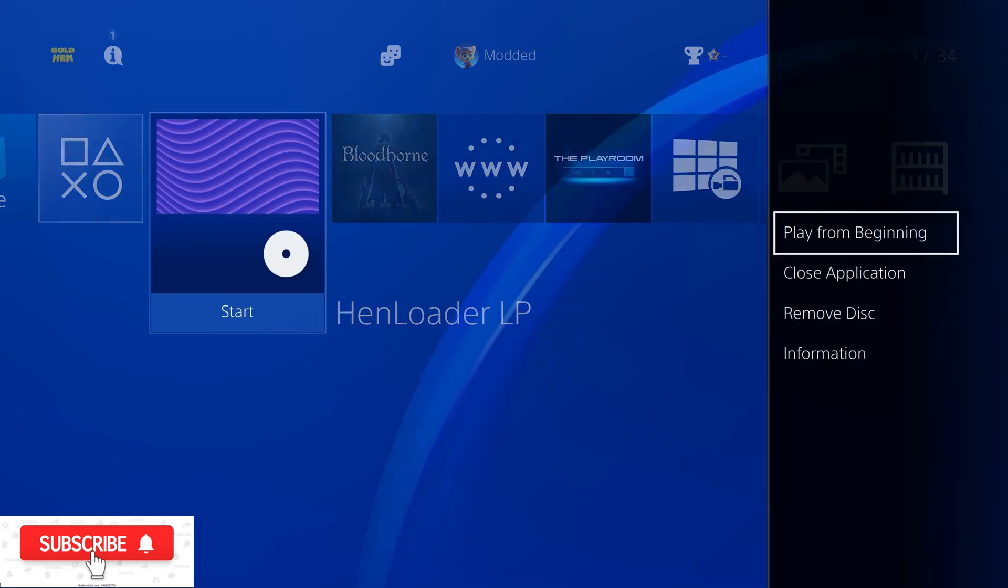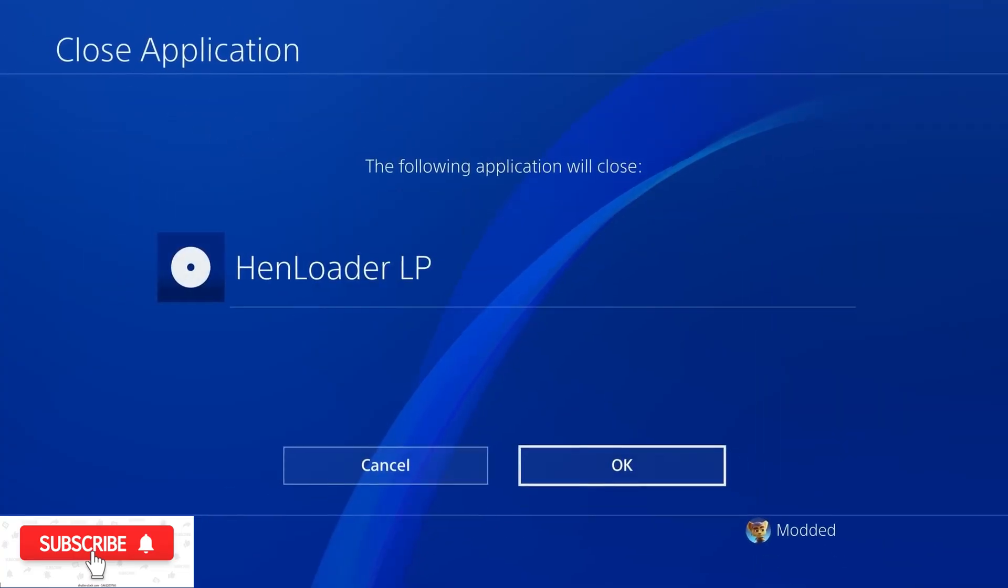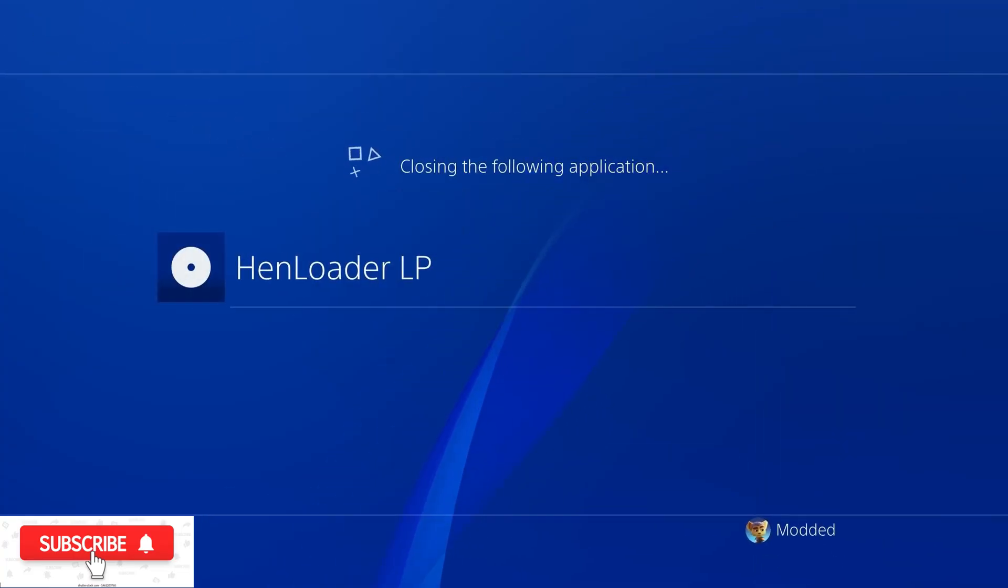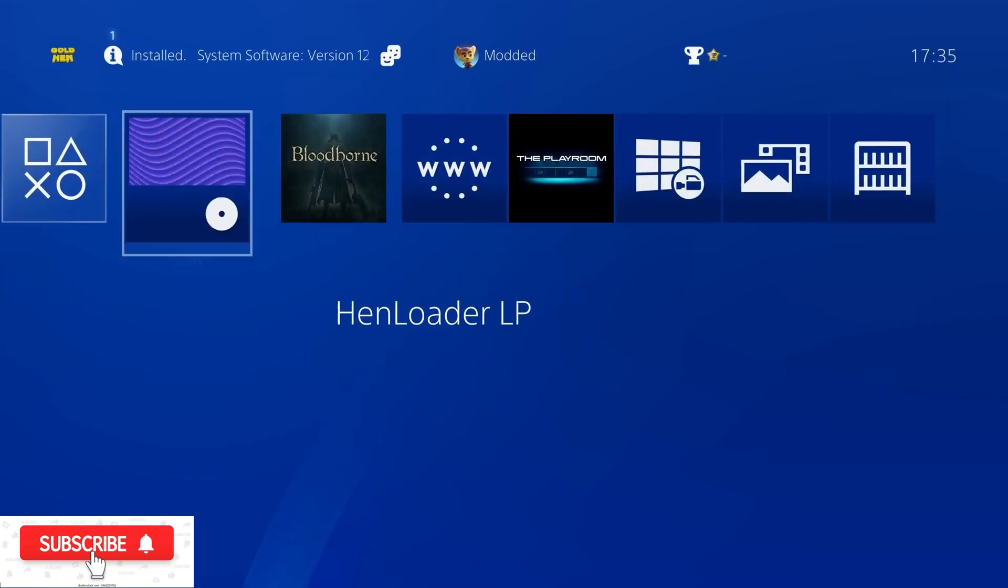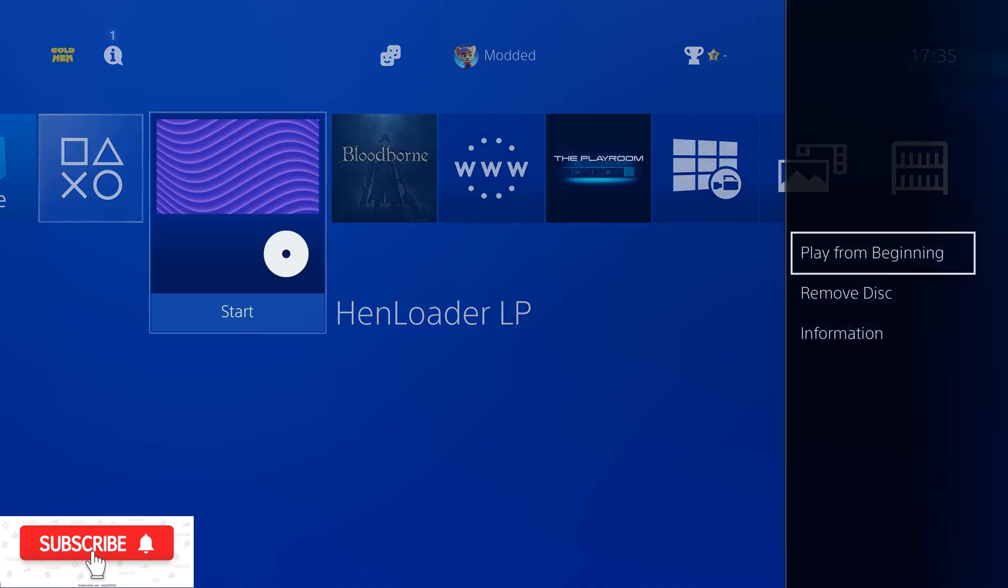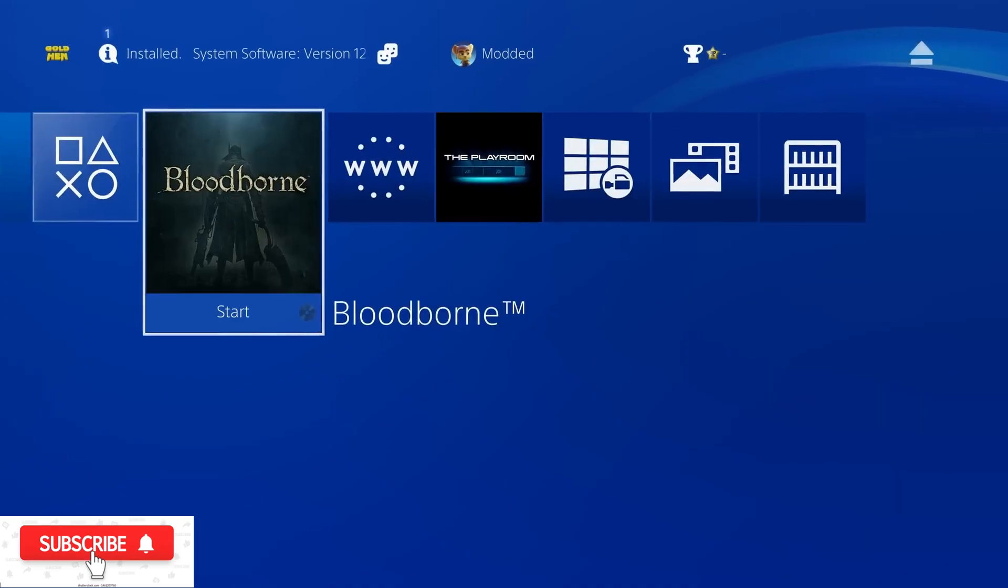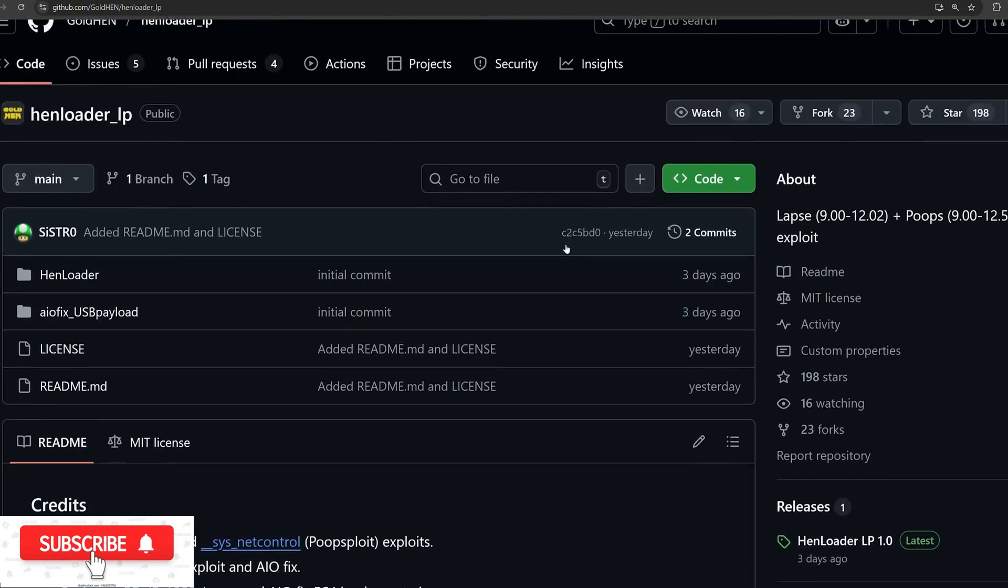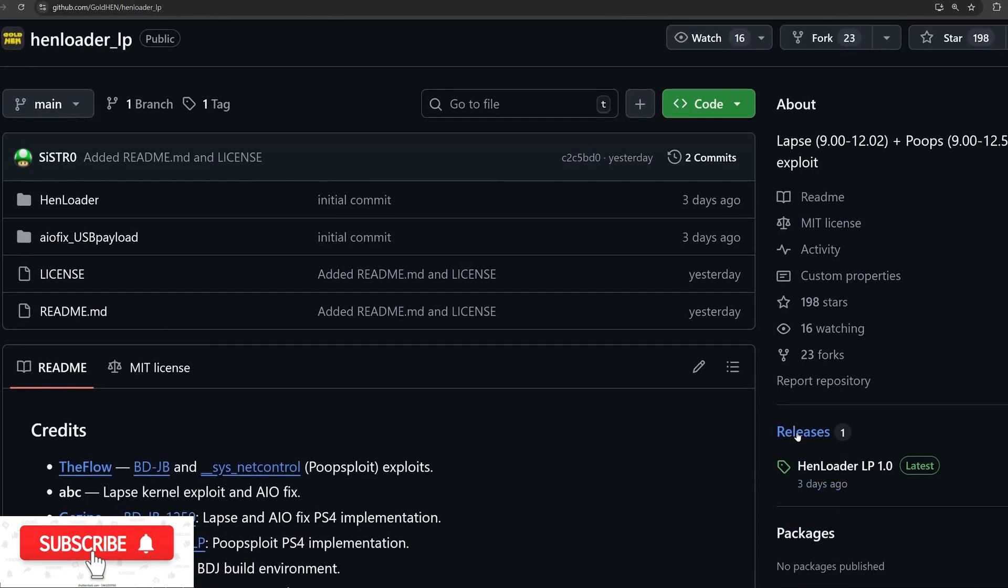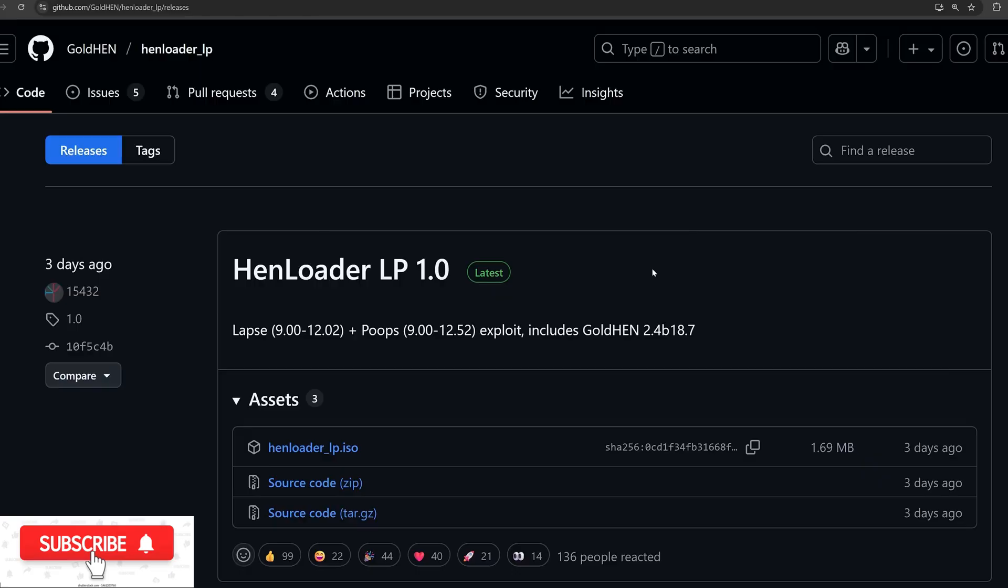And this is thanks to TheFlow's new exploit, the NetCTRL exploit, which is dubbed the poopsploit, which is the main jailbreak now for the PS4 up to 12.52. And this was implemented by the developer 15432. So this particular version is known as the HEN Loader, and it's HEN Loader LP, which means Laps and the poops exploit are included here. So two exploits included in the disc, so the jailbreak works the same as the previous one where it's loaded via a Blu-ray disc.